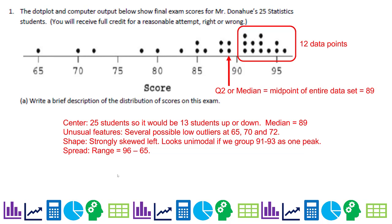The dot plot and computer output shown below show final exam scores for Mr. Donahue's 25 statistics students. You write a brief description of the distribution of scores on this exam. So for the center, we know there are 25 students. I came in from the right — you can come in from the right or the left — and I can see that 12 points are here. So my middle point, my median, is right there, which is 89.